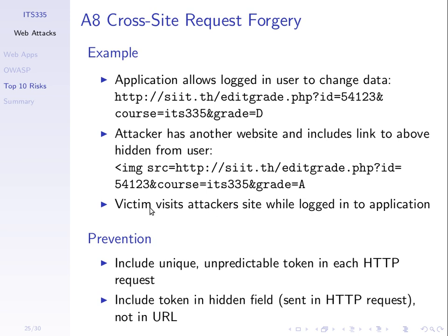And another website—the attacker has another website with a link to the normal one, hidden from the user—and they get the victim to visit that site while logged in. So it requires me to be logged in at the same time but visit a different website. If it's not implemented correctly, it allows the attacker to execute something that they couldn't.